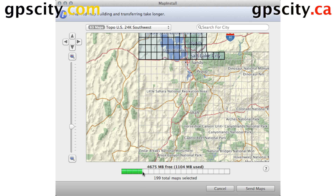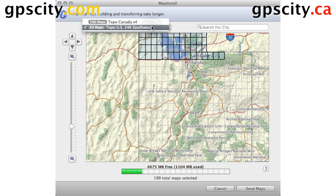Down at the bottom here, it's going to tell us how much free space we have and how much we've used, and then how many maps we have selected. So we have 199 total maps selected — 63 of those are Topo US, and then the rest are Topo Canada.